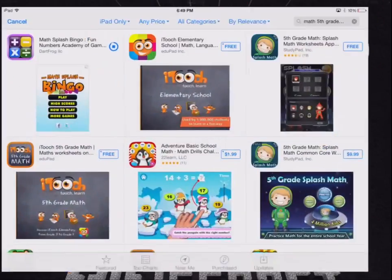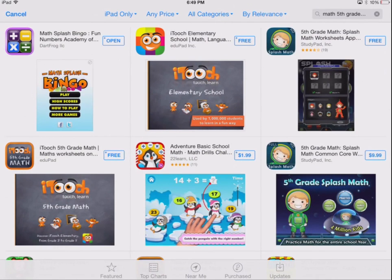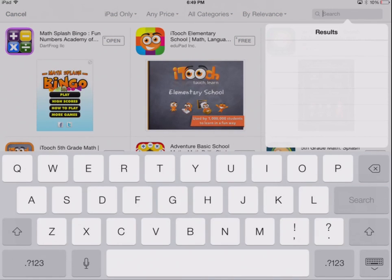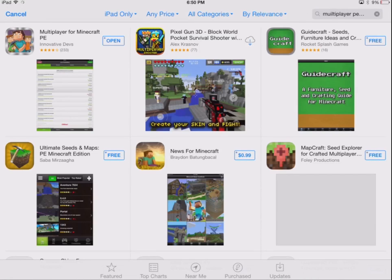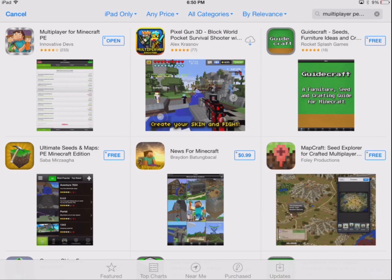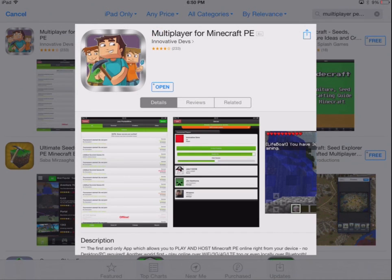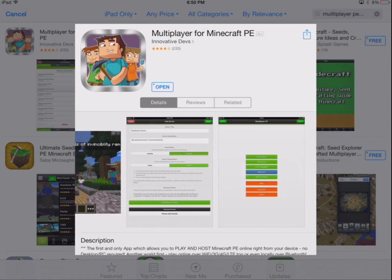Now you go into the App Store and you search up Multiplayer PE — Minecraft should pop up. There it is, the first one. Since I already have it I can't buy it again, but it's a bit of money.